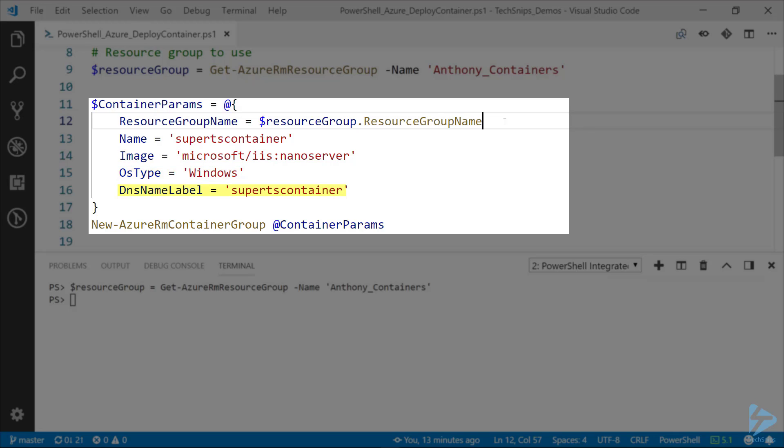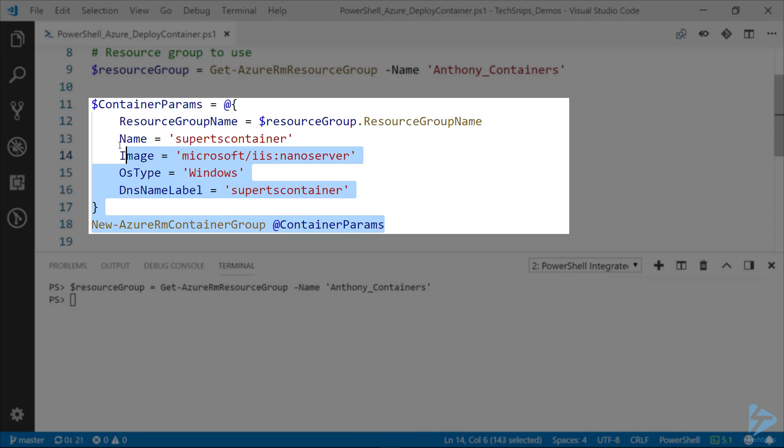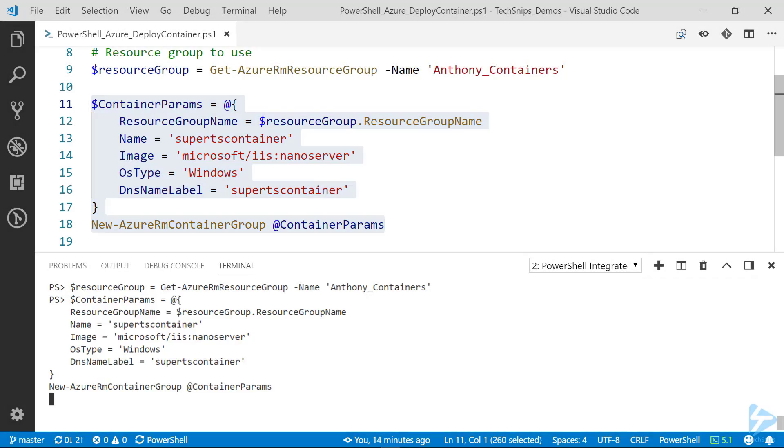The DNS label needs to be unique in the region that you're creating the container in. So in this case, I'm creating in West US 2 because that's where the resource group is. So SuperTSContainer better be unique in that region. We'll find out here in a second.